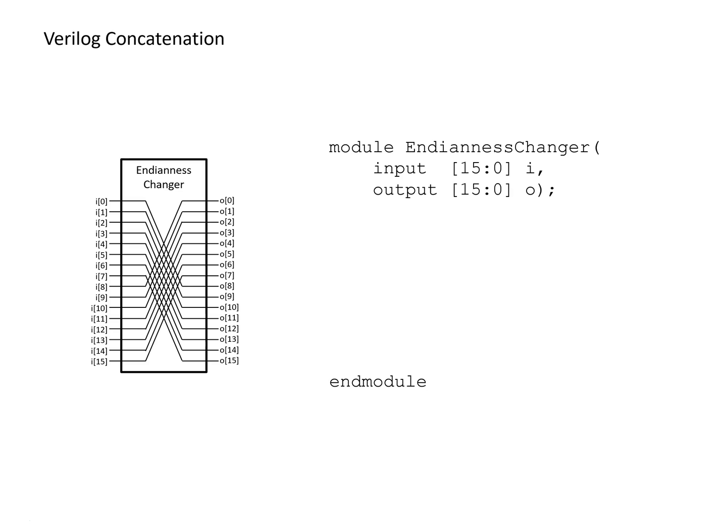but basically different computer systems will store numbers or store information with bytes in different order and sometimes you need to change that order to go between two different computer systems. And so in this example we're going to look at an endianness changer for a two byte word.